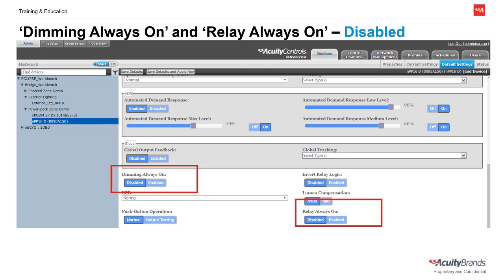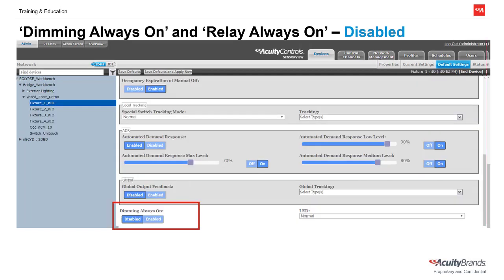If the desired operation is for the lights to remain on even if a switch is used to try and turn the lights off, we will instead need to use the settings Dimming Always On and/or Relay Always On, which are located further down on the default settings page. By factory default, these values are set to disabled. Note that for dimmable power packs like NPP16Ds or relay panel relays, both settings will be available, but fixtures enabled with Neos only have the Dimming Always On setting available since there is no relay.